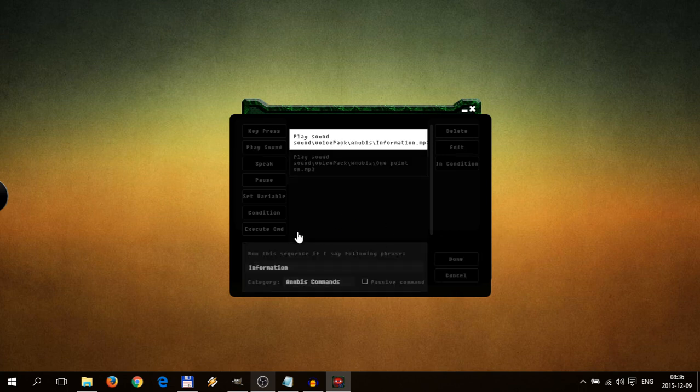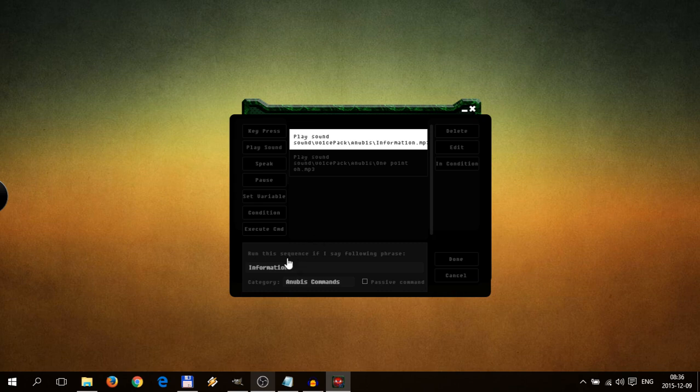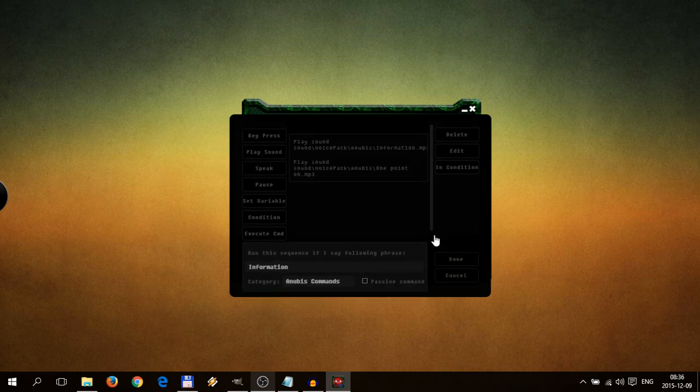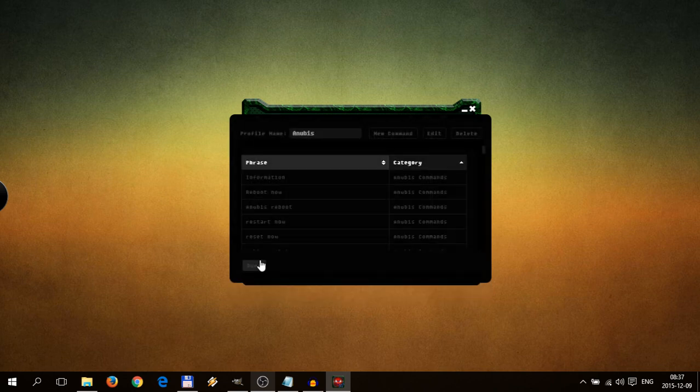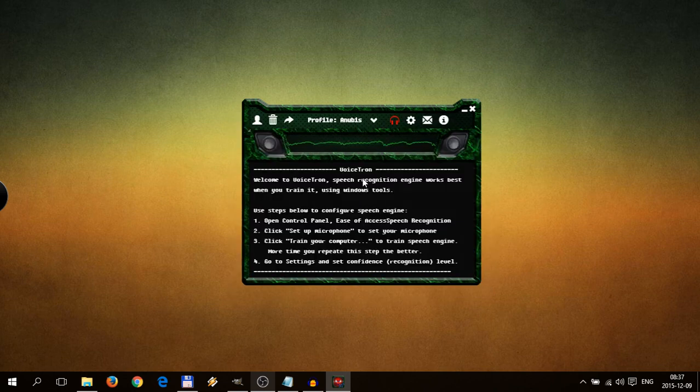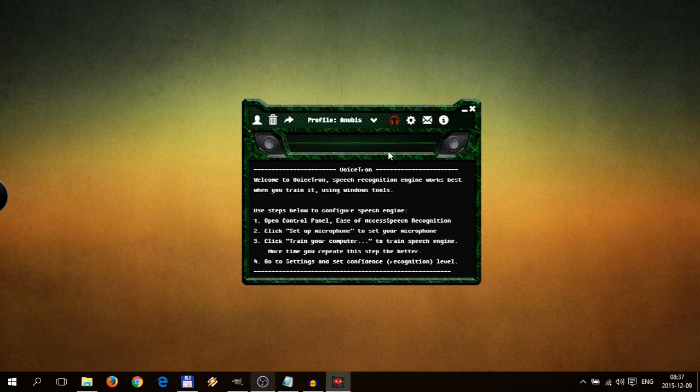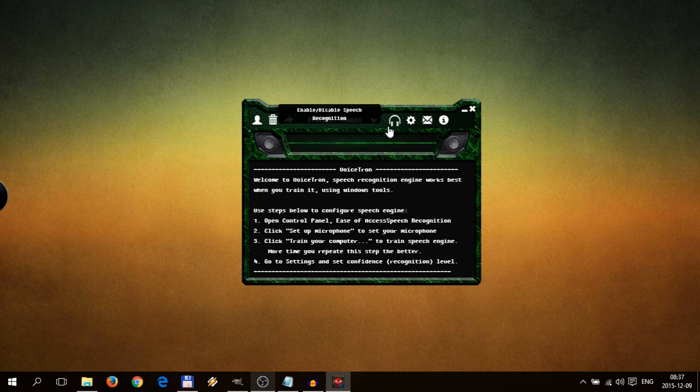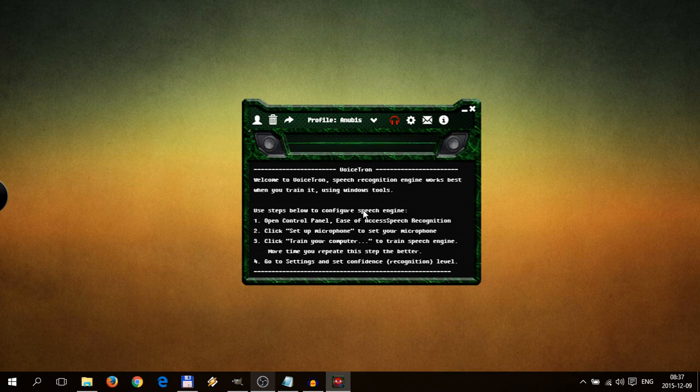And this command will be activated when you say information. So let's try that. Let's go back to main menu. And here is the activation button. It will enable disabled speech recognition. And this can be activated using hotkey. So it is push to talk. And let's try it.